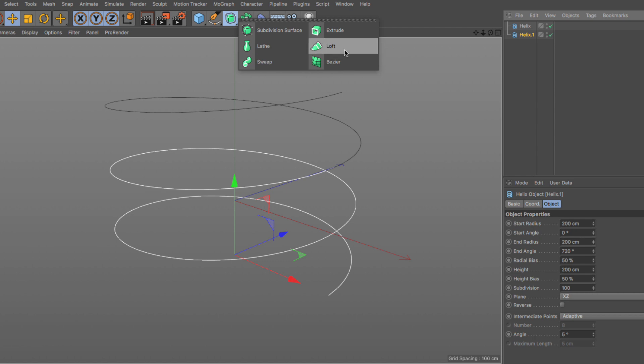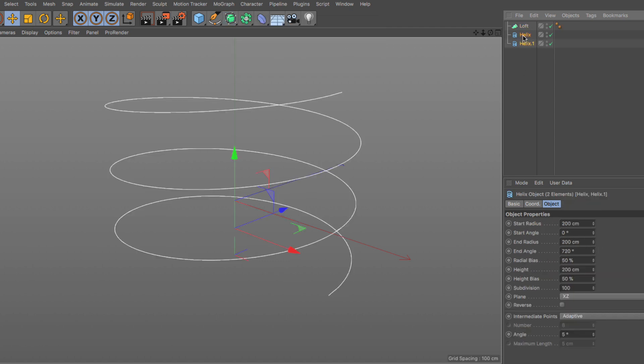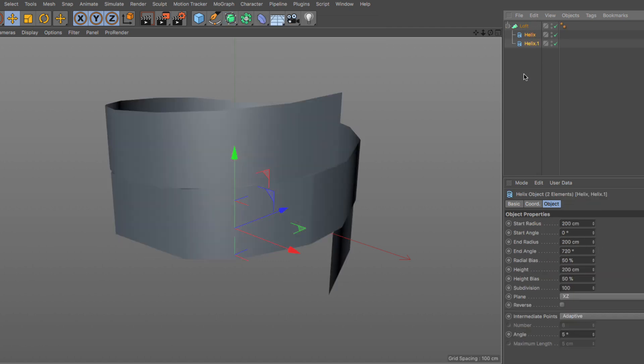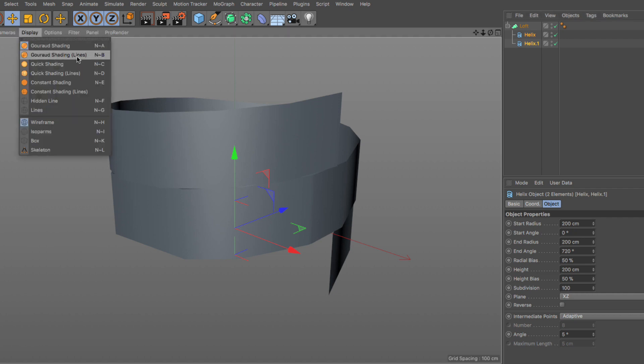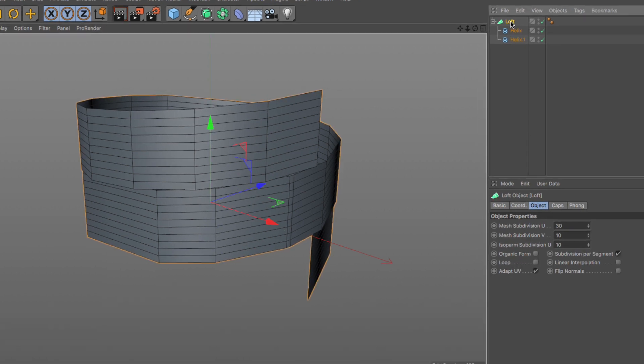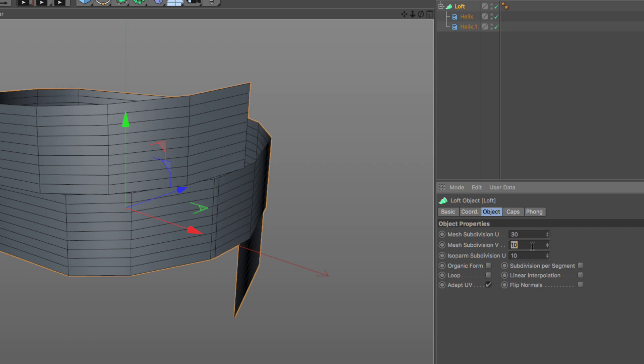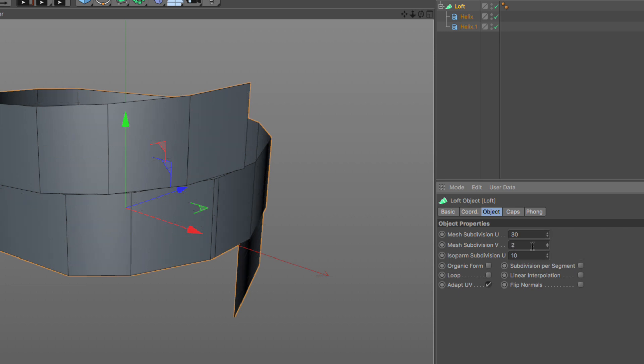I'm going to put a loft generator which I'm going to use to mesh these two splines. I'm going to change my garage shading to lines so we can see the mesh of an object we've made. Select the loft. Number one, get rid of subdivision per segment. Number two, make the mesh subdivision the least amount which is not zero but two.